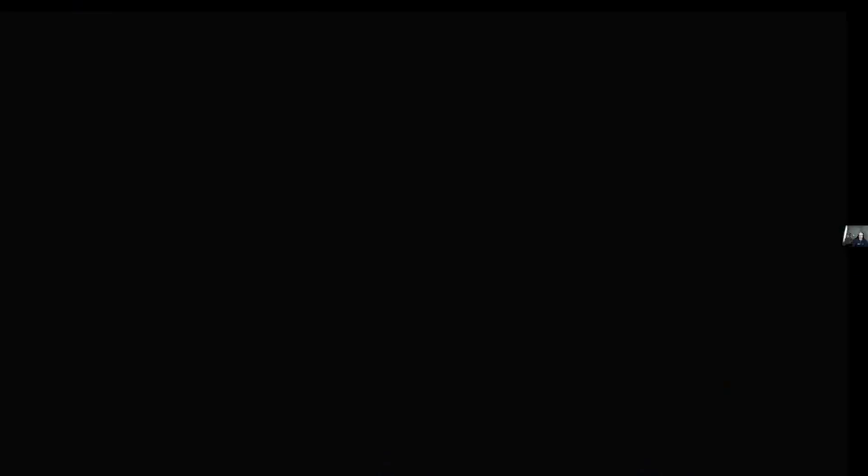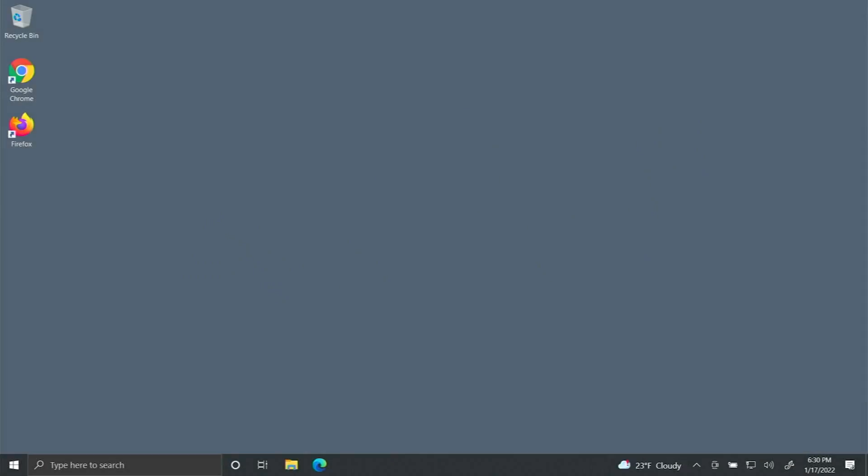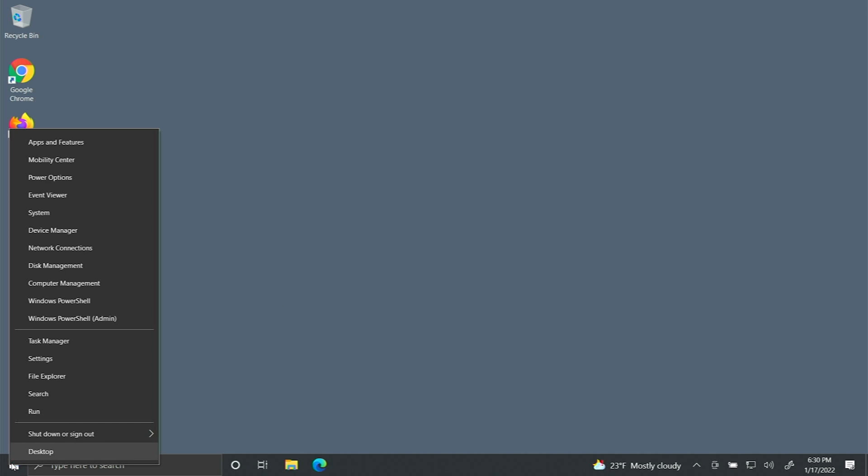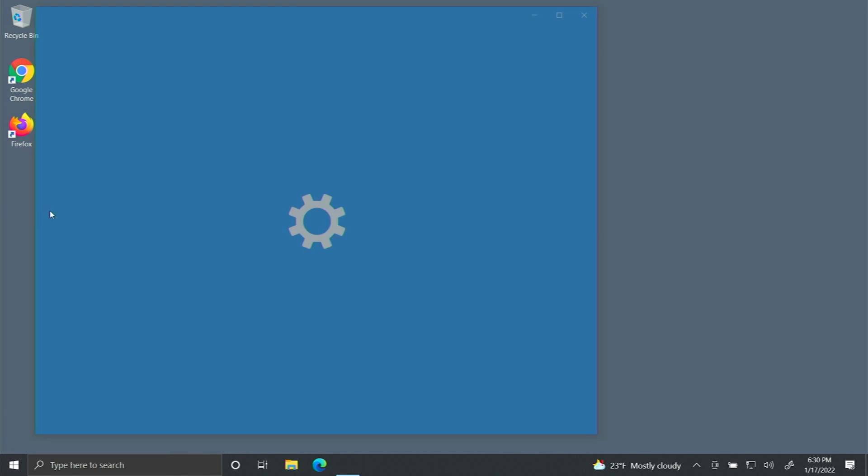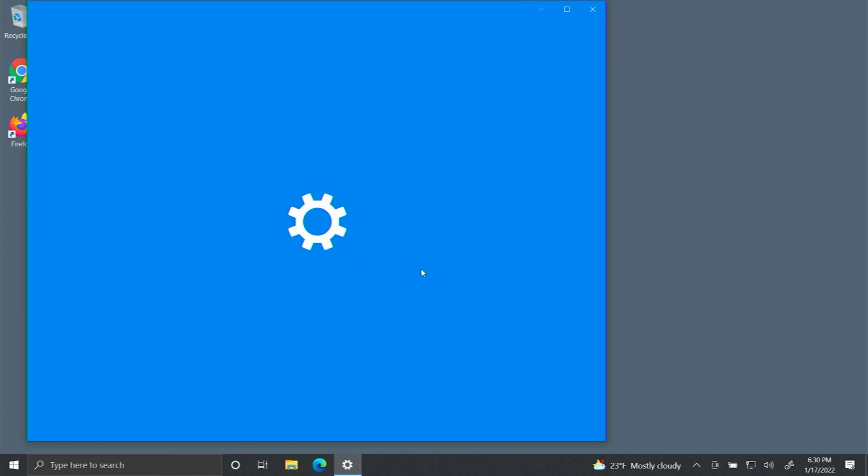Now let's get back to the other computer. Now the computer's started up and I'm logged in. I'm going to right-click on the Windows logo again. Go back up to System and verify the name.